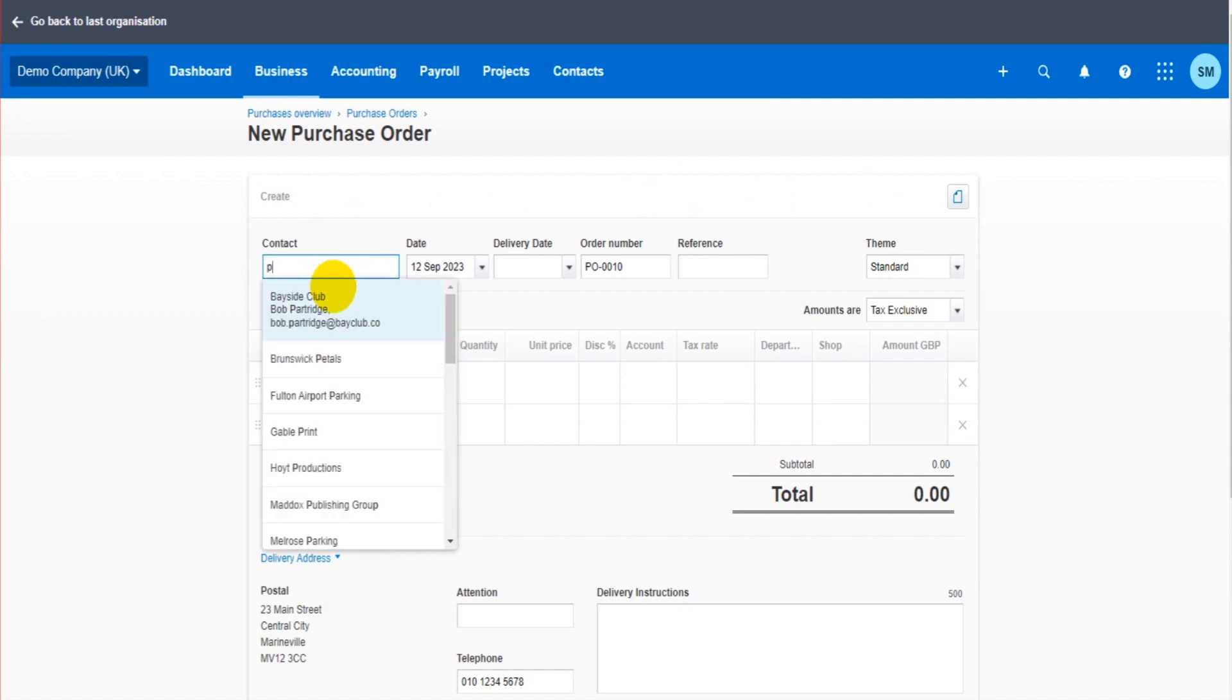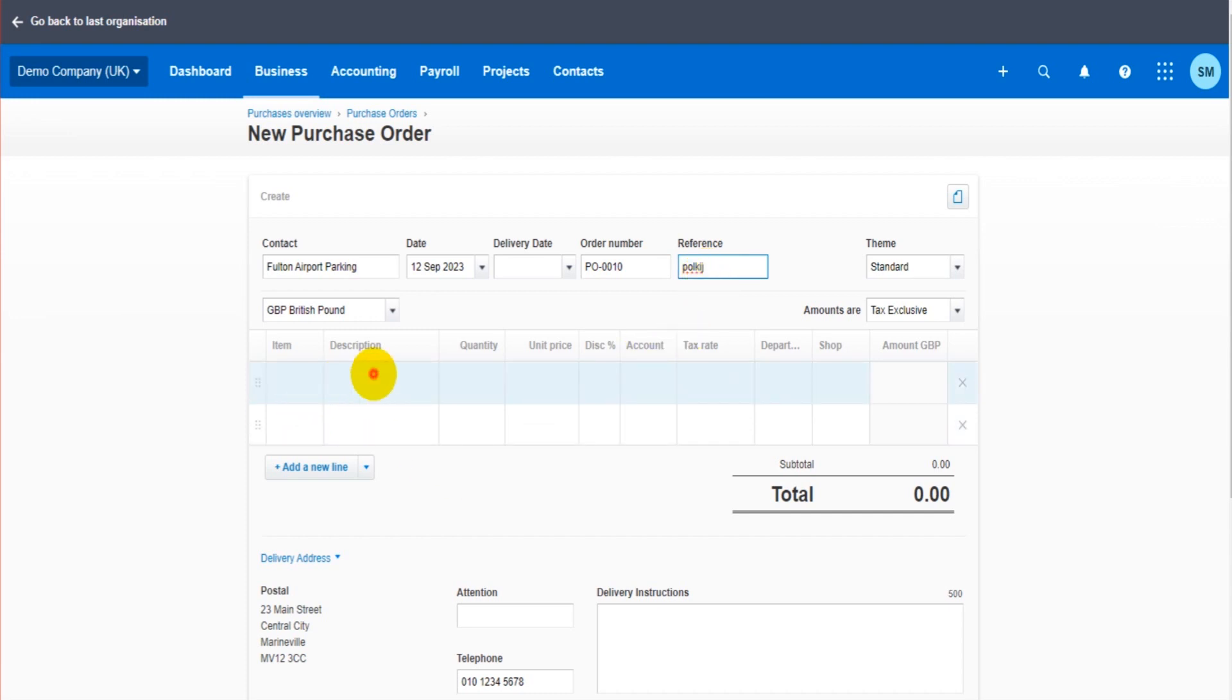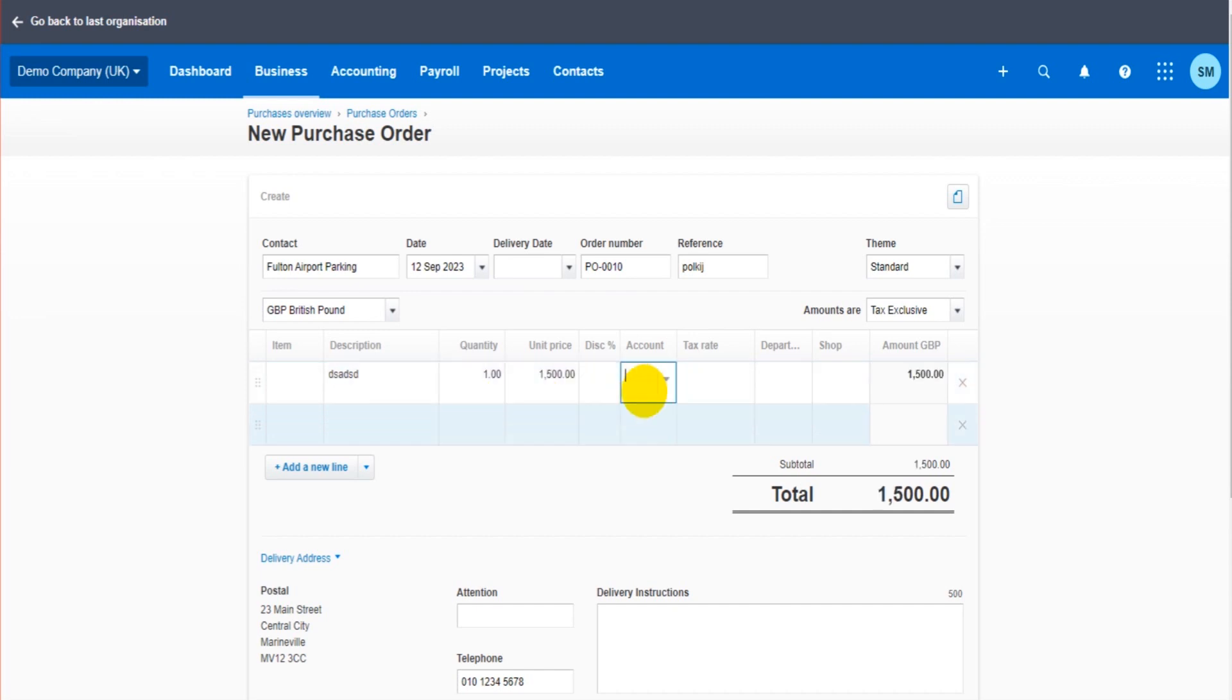So we choose our contact and we just fill in the details here. So the date, the purchase order number, the reference. Let's do that and we'll look out for this in future. Just fill in the details just like you would. Let's do one, 1,500 pounds.